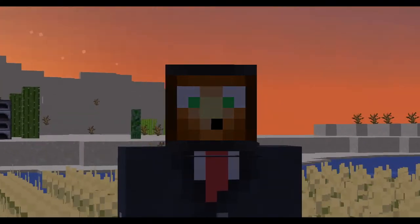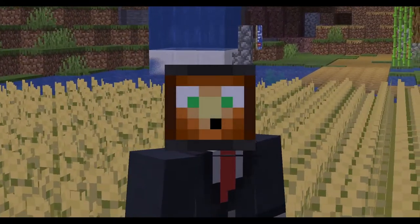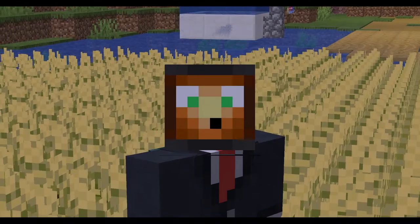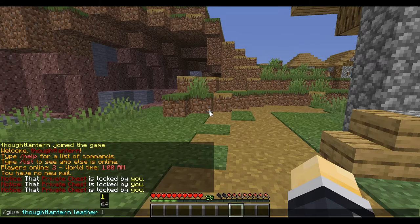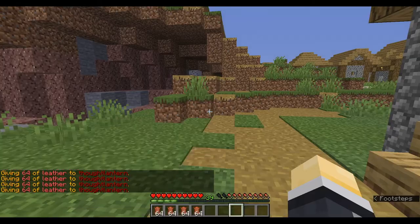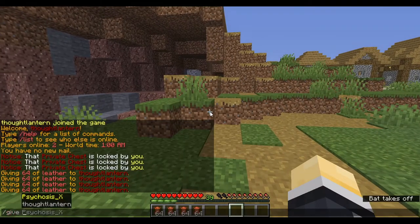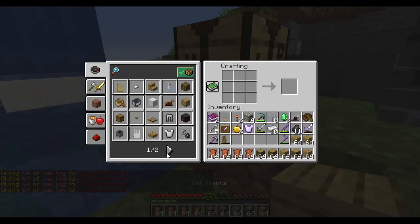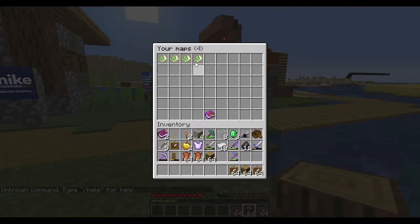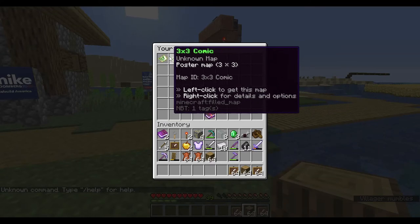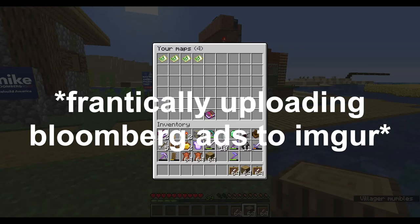So I got the brilliant idea of plastering his Minecraft server with Mike Bloomberg ads. Even though Bloomberg dropped out of the election, I spent a lot of leather on Mike Bloomberg ads and I'm still gonna do it. You need leather and sticks — this is purely cosmetic so I'm sure it's fine that I'm cheating on his server. I only have one Mike Bloomberg ad and that's not enough, so I need more because it's funny.